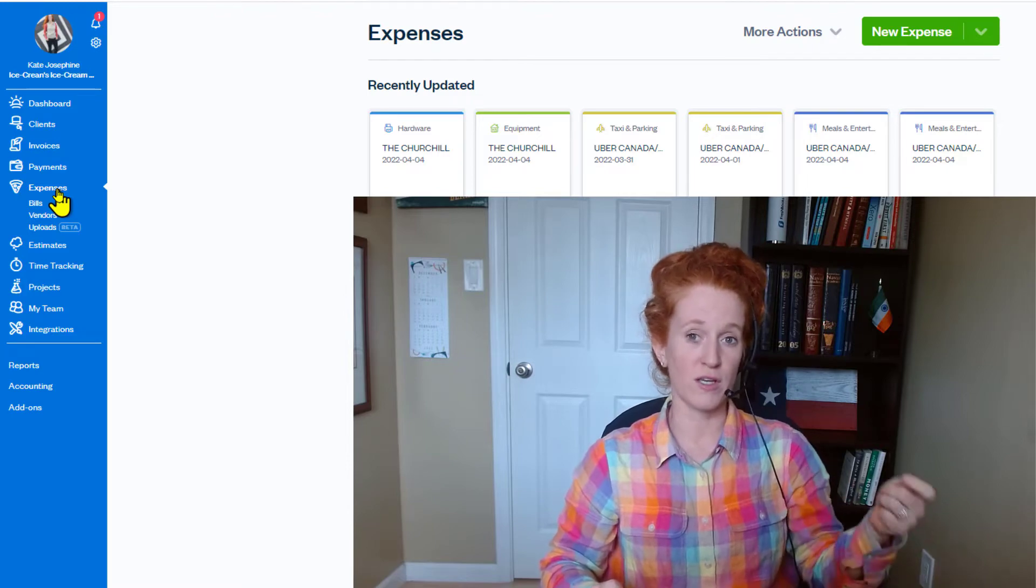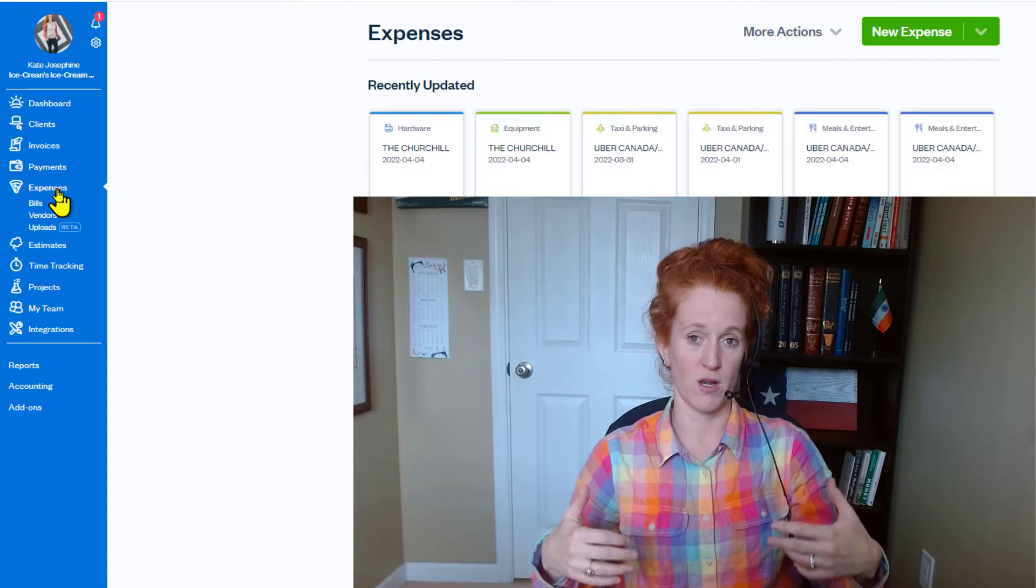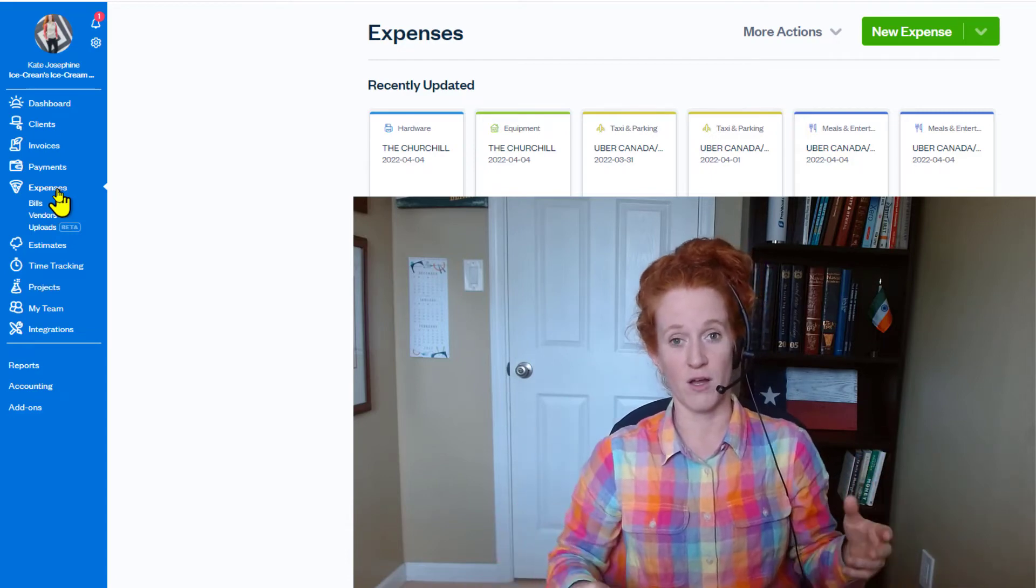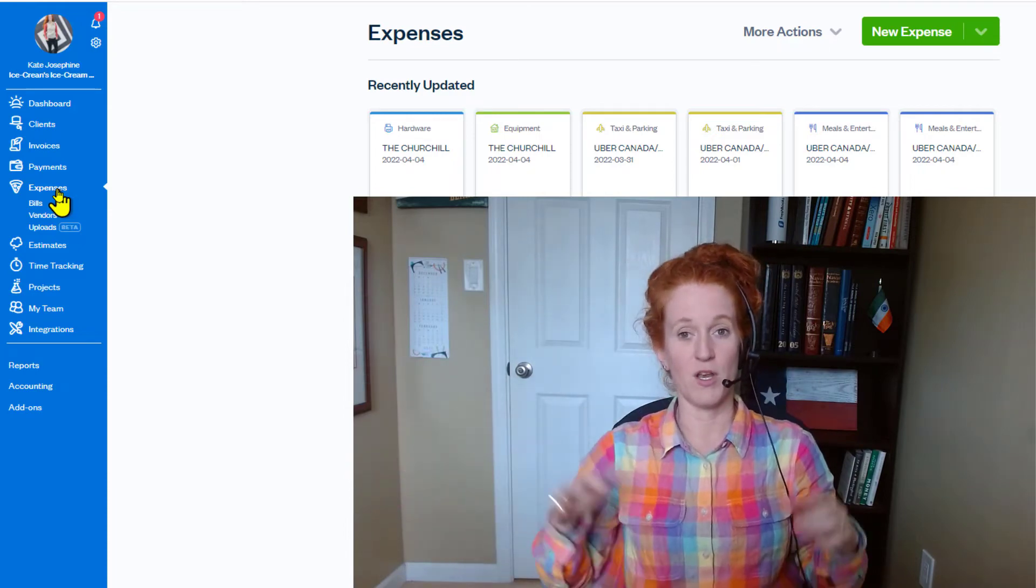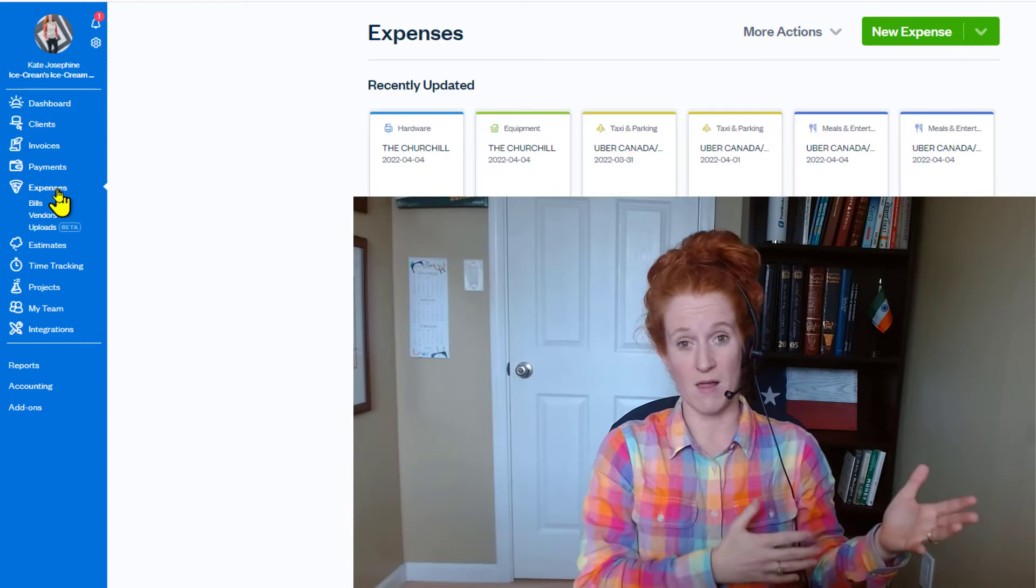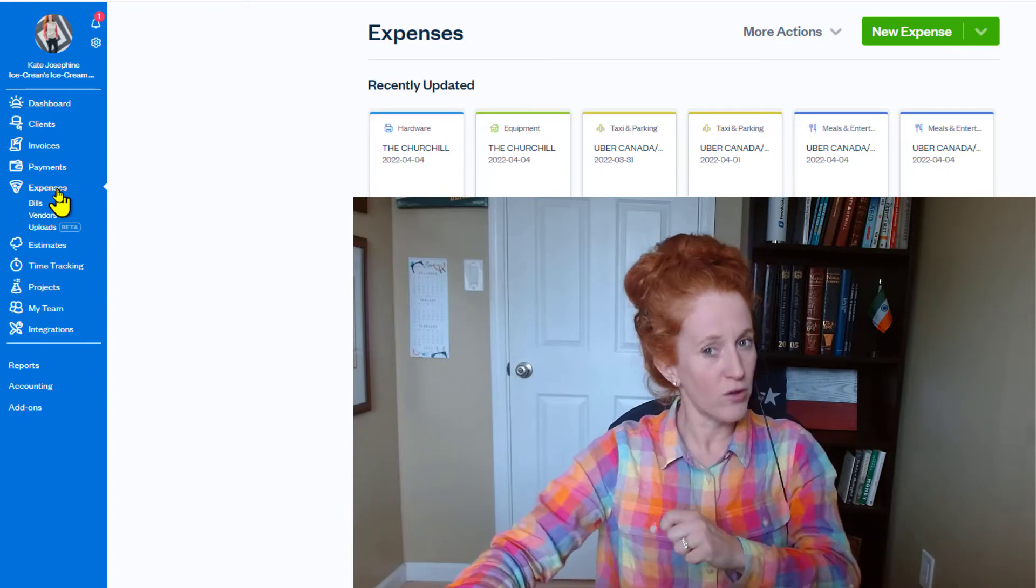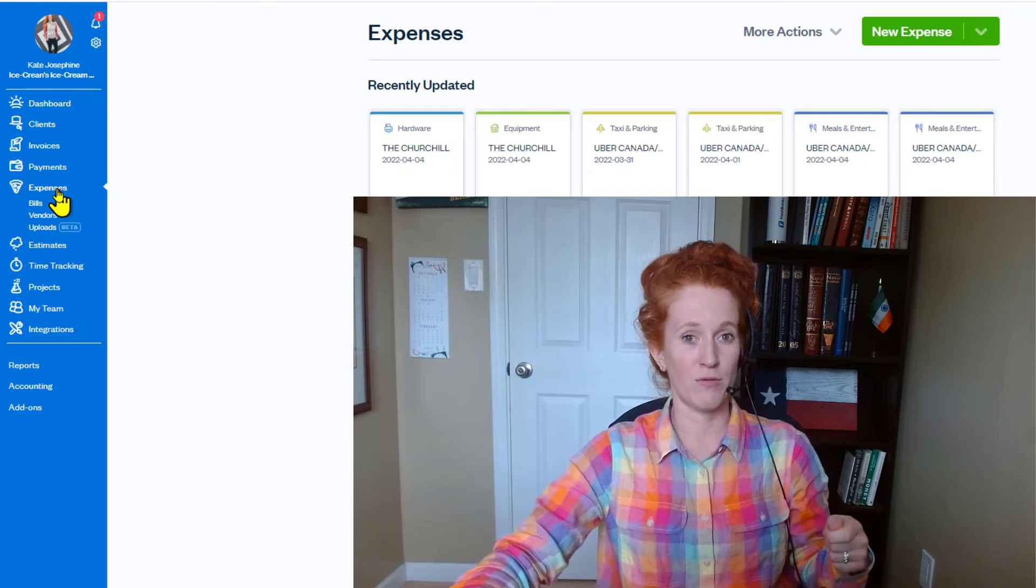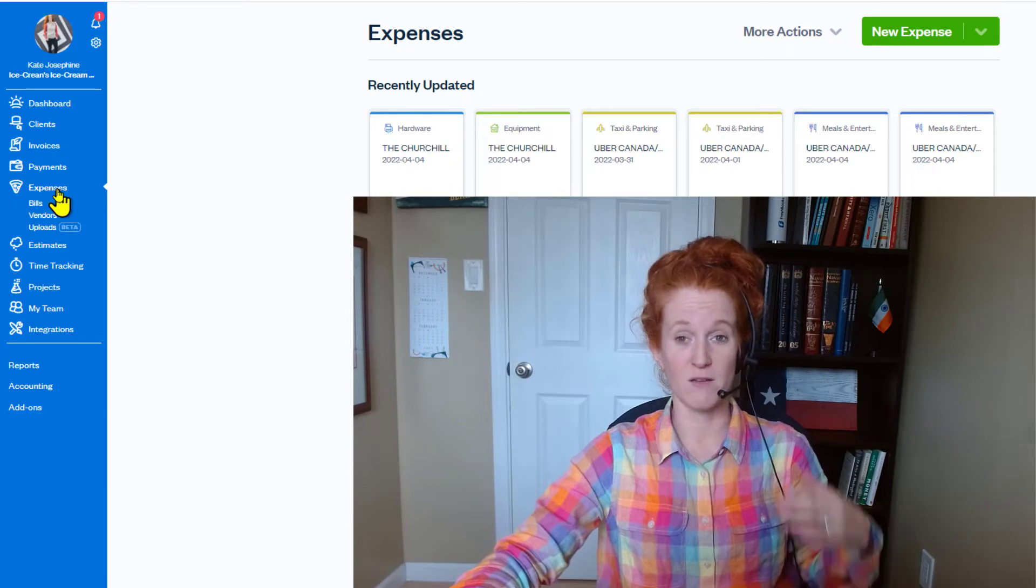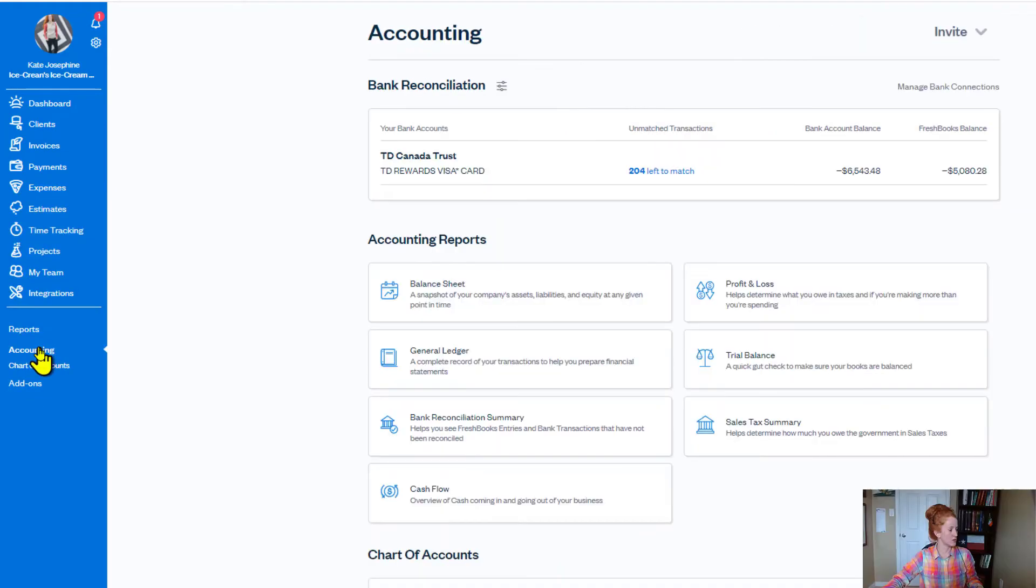So the personal expense portion of that is an owner's draw or a shareholder's distribution. It is the owner of the company taking money out that should have gone from the business to your personal bank account to then pay your vendor, but you didn't do that. You paid it from the business. So it's basically a balance sheet transaction and you've got to get it over there. And the only way to do that is from the bank rec screen, and the only way, the only thing we have to work with on the bank rec screen is the full transaction, the full $139.24. Let's just go check it out how to do that.